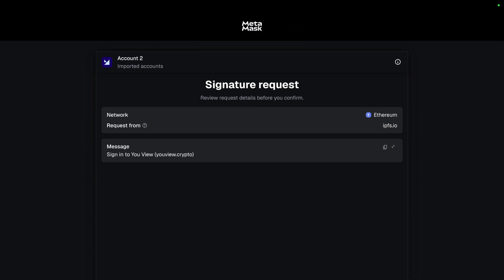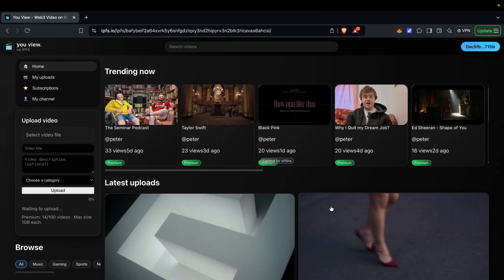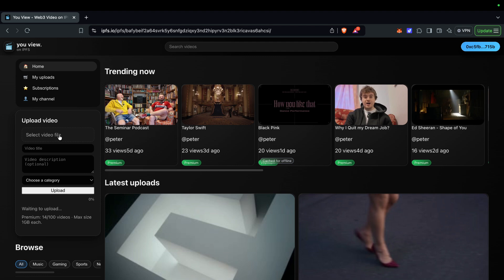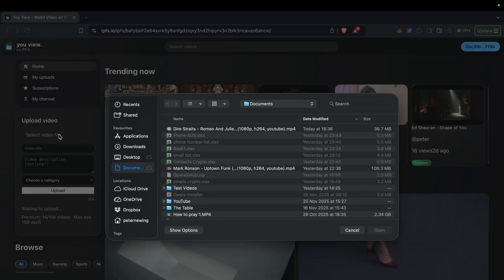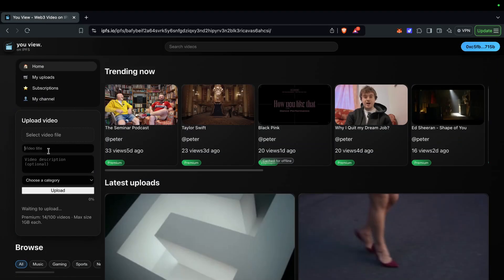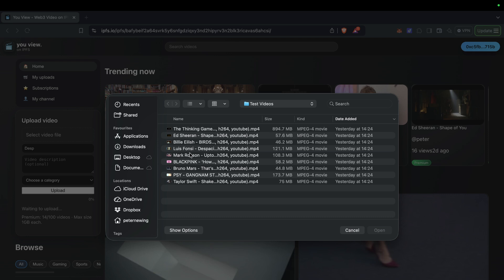It comes up with a prompt — a signature request. This is completely safe. Then we'll upload a video. You've got trending videos here. Click 'Select Video File', choose one — let's do the test video 'Despacito'. Click open and enter the title.